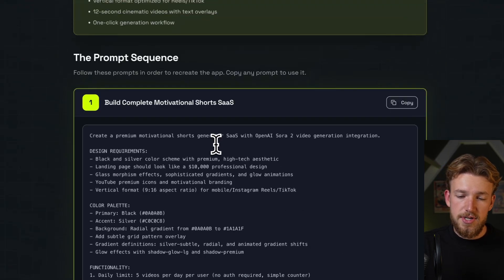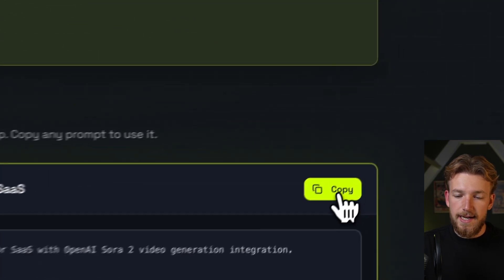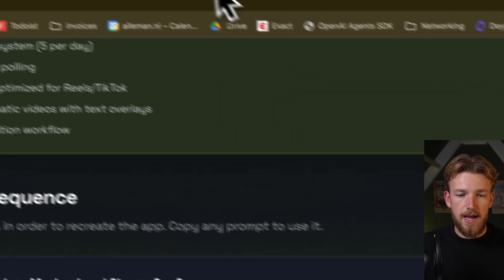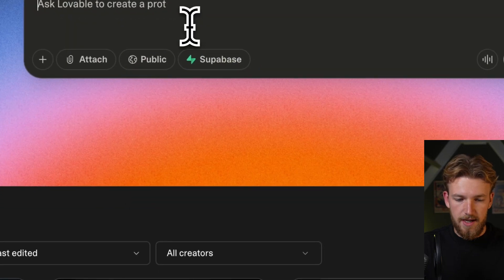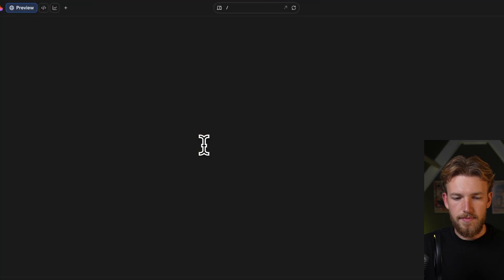We can now just go here, click on copy, and paste it into Lovable. So let's do that now.